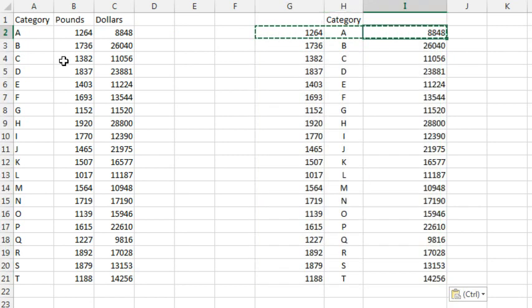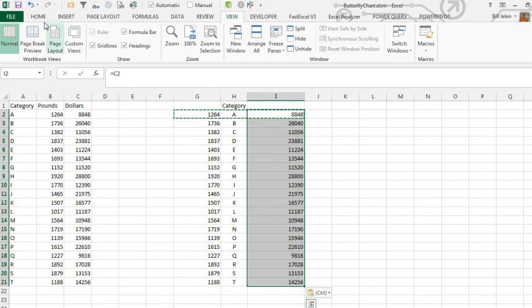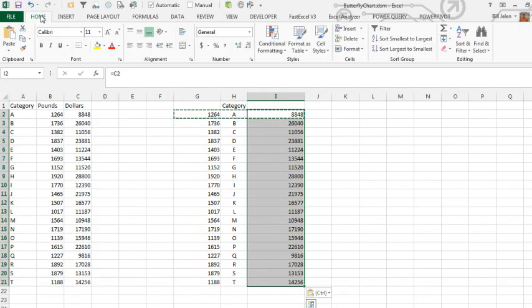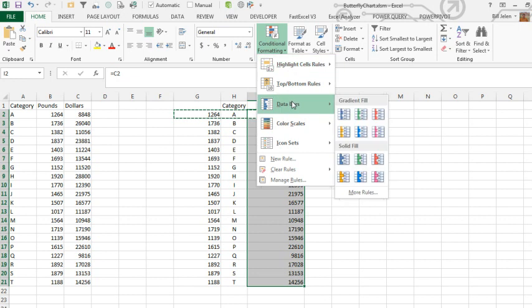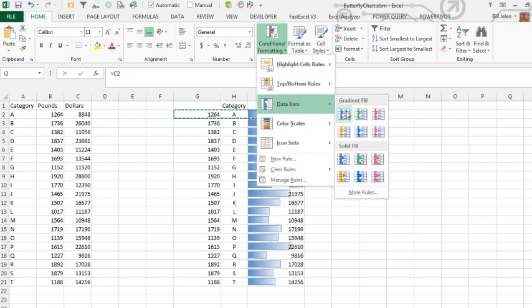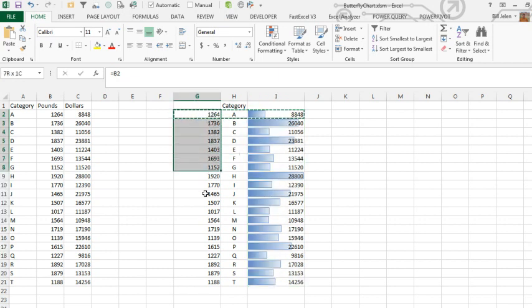Over here on the right-hand side, I'm going to create the right side of the butterfly chart by using Home, Conditional Formatting, and a Data Bar. We'll just choose any color. And then, here's the thing...